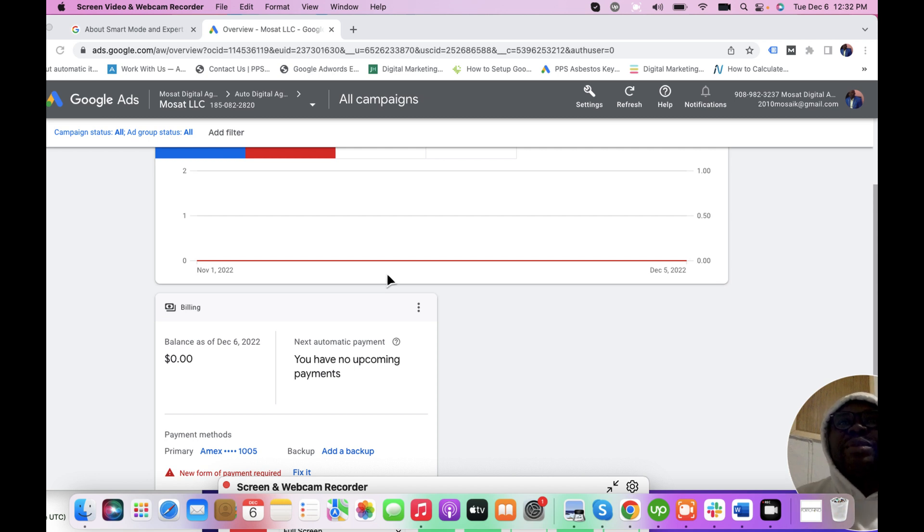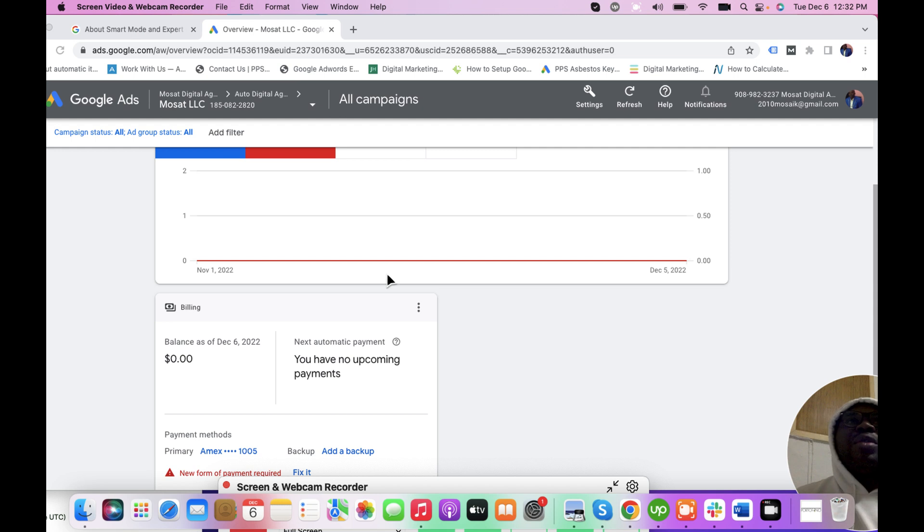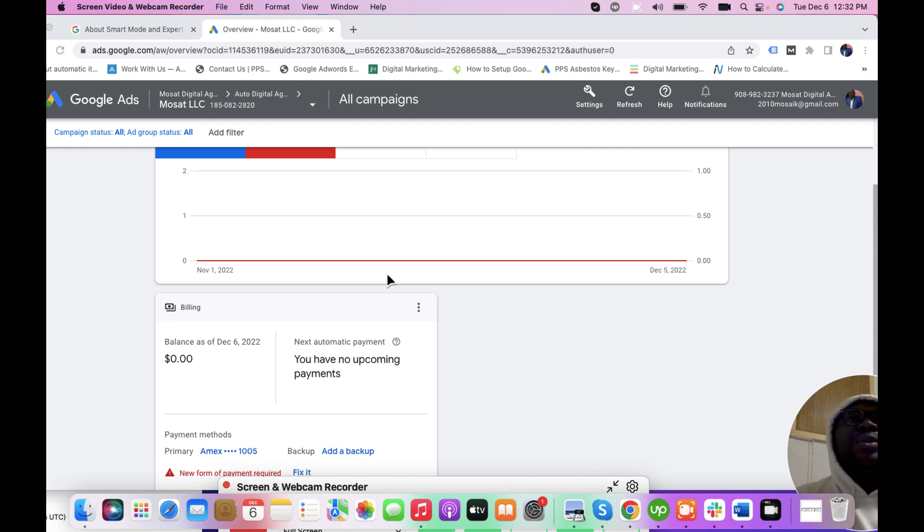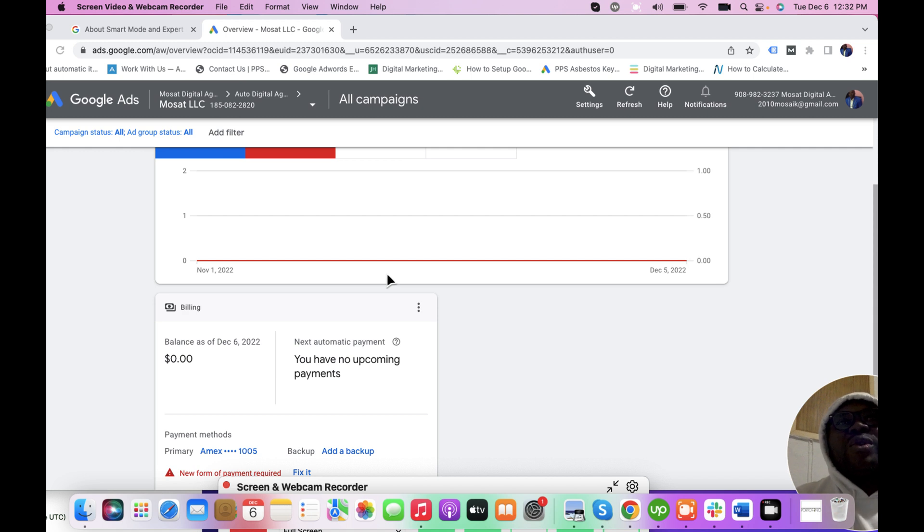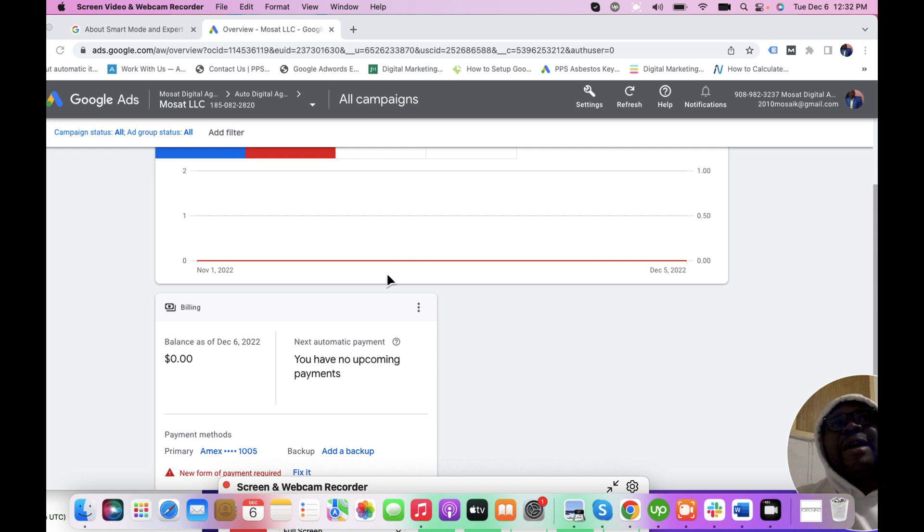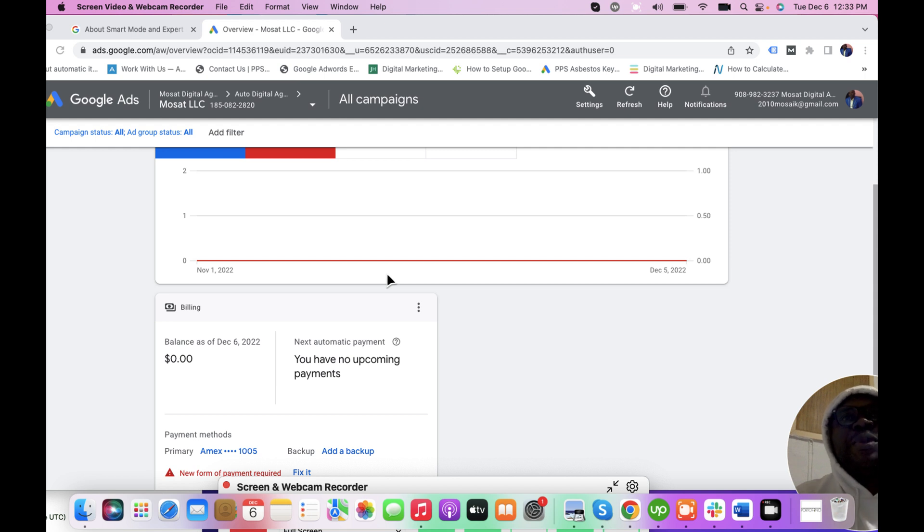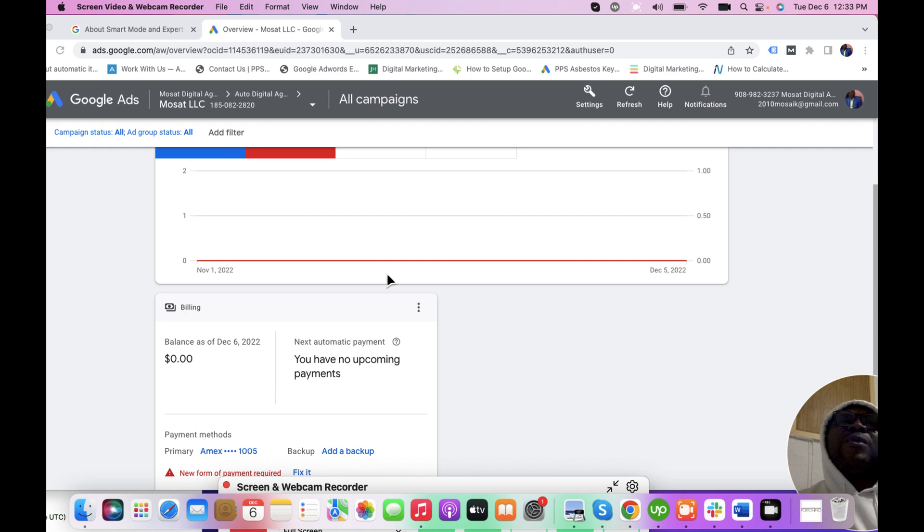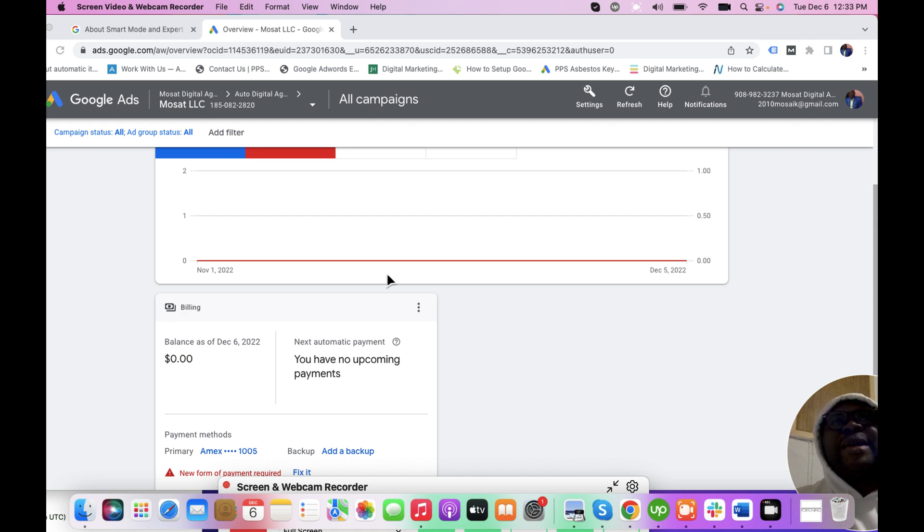Google creates that for business owners who will quickly jump into creating campaigns without having much time or experience to optimize it. Expert Mode is for the experts, for people who have deep experience in Google advertising, and Google created the Expert Mode for this purpose.